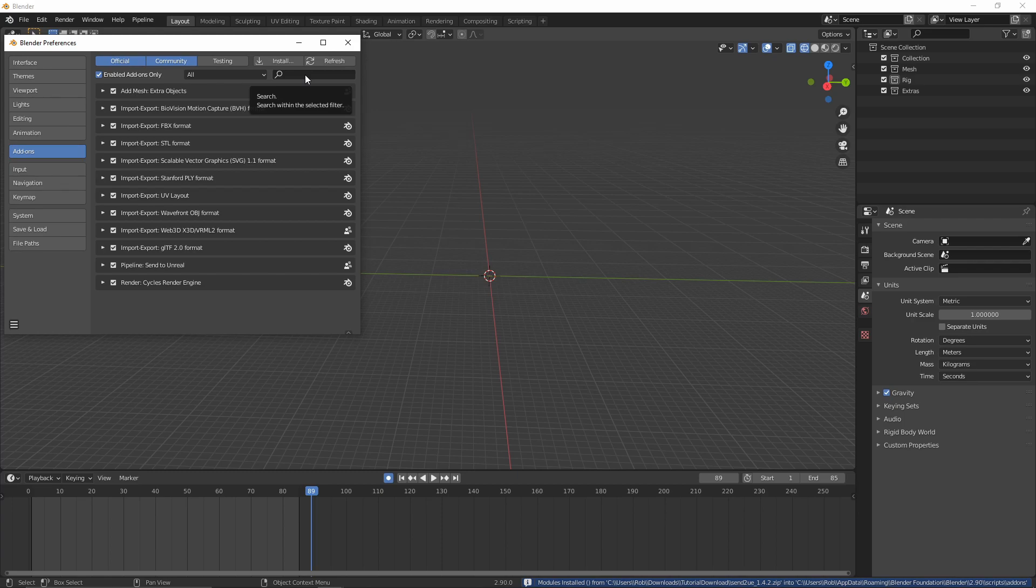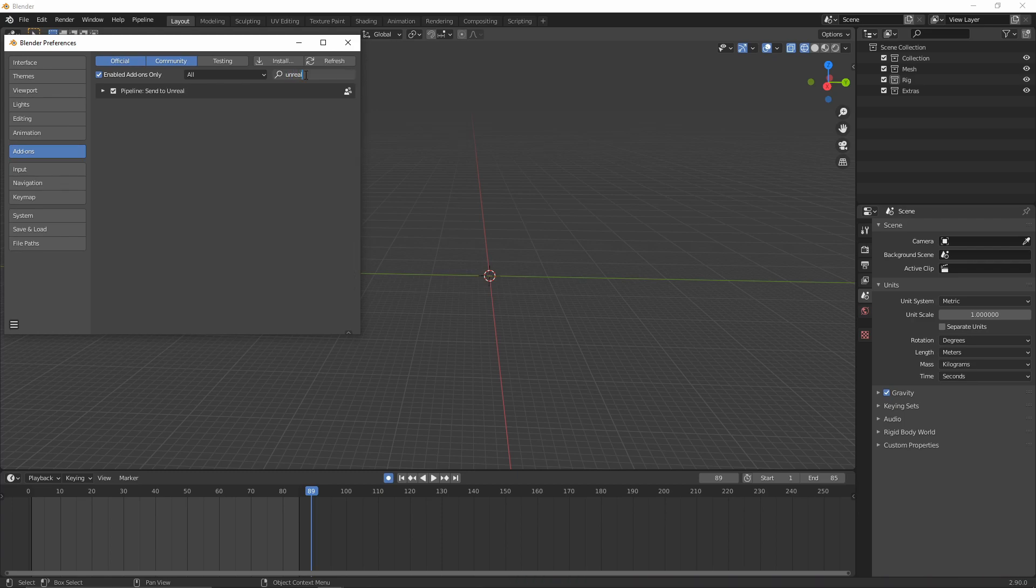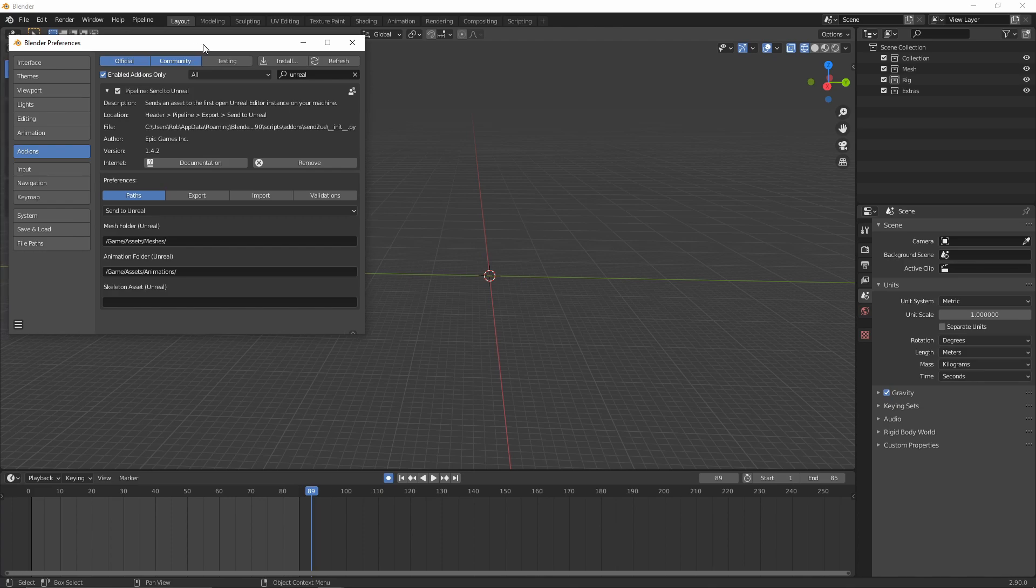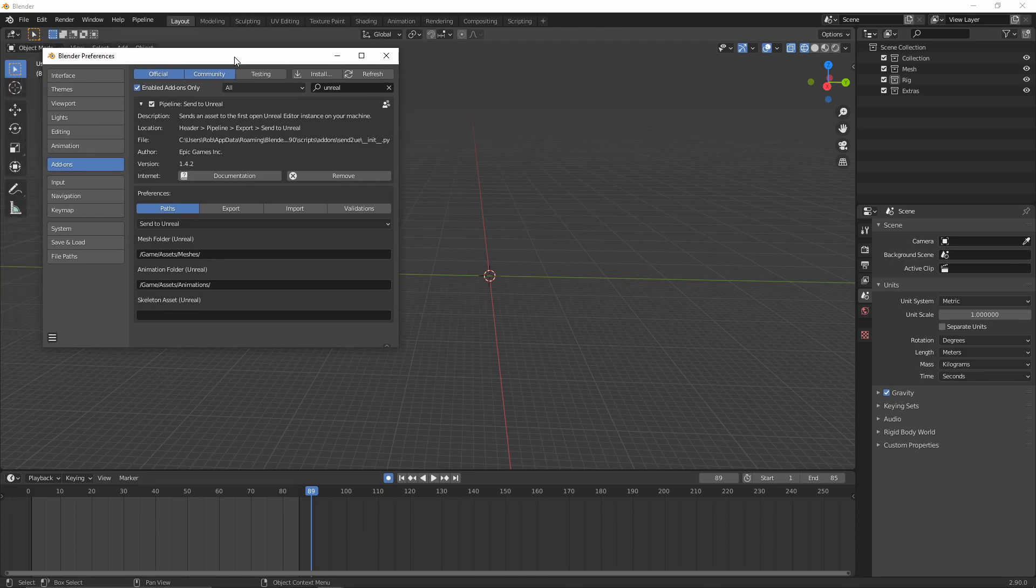When you've navigated to where you've downloaded the zip file, all you want to do is select the zip package and click Install Add-on. That will do everything for you. And then if we go and search for Unreal, we can see we have the Send to Unreal pipeline. We just want to make sure this is ticked. This may not be ticked by default. And then there are a few settings that will show you how we can work with just to get things flowing a little bit easier.